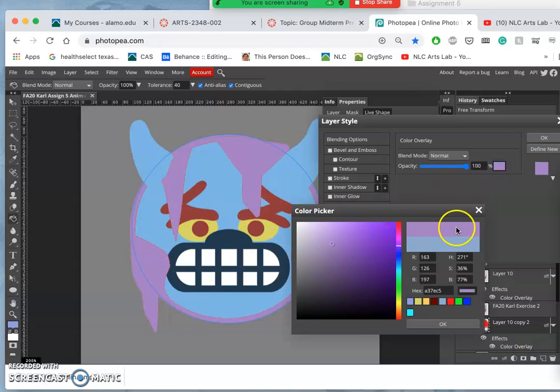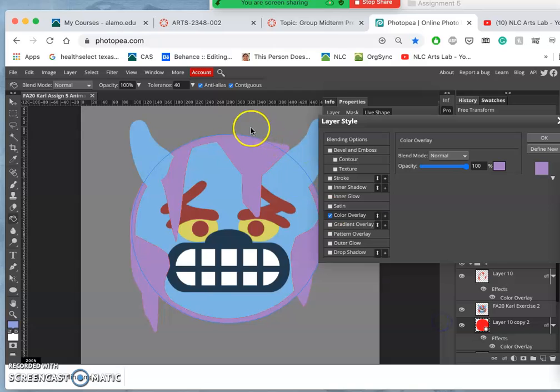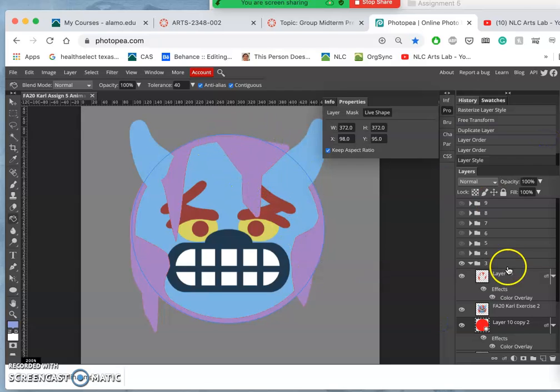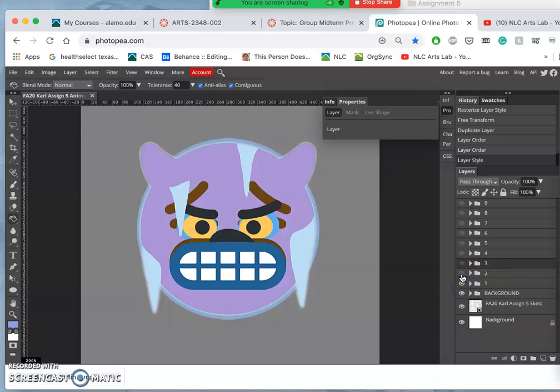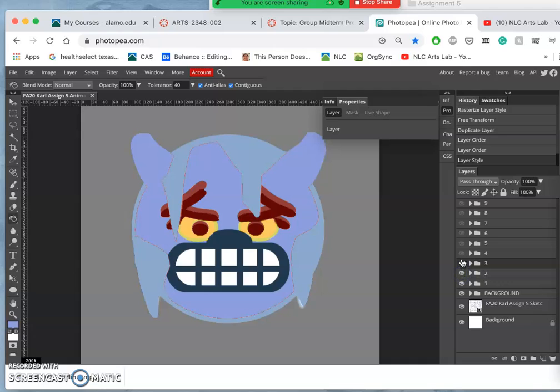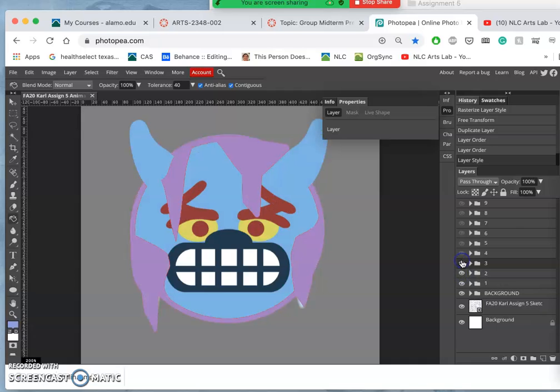And I can do that just by clicking on it. And so it does a little bit of rounding at the top there instead of it flattening out. Okay. So I've got three frames done. So what's next?